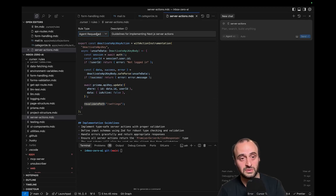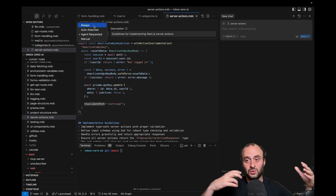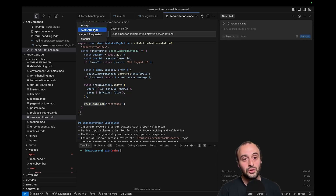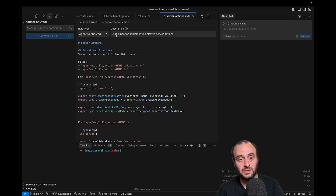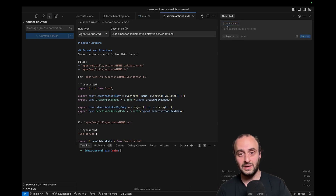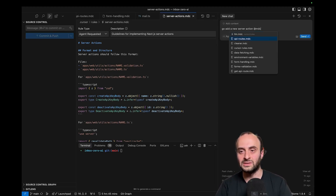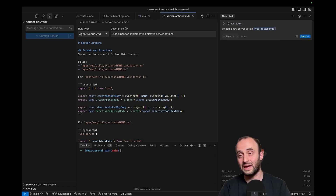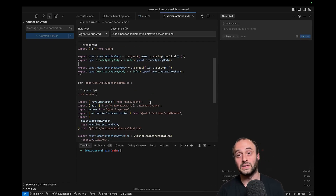Something important to know is the rule type. You have four different types of rule. You can have information always attached — no matter what the AI is doing it always gets this info, though then you're clogging up the AI with extra context it might not need. You can also have it auto-attached, so whenever there's a .tsx file this information is added. There's agent-requested, where the agent will ask to see content when it needs to implement Next.js server actions. And the last one is manual, where you can tag it yourself. I'll often pass it in context when I need it — like I'll tag a few mdc files to be 100% certain the AI has them.